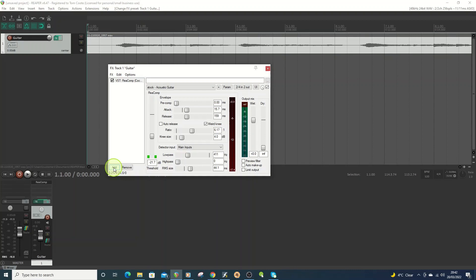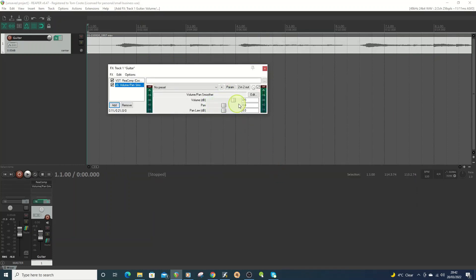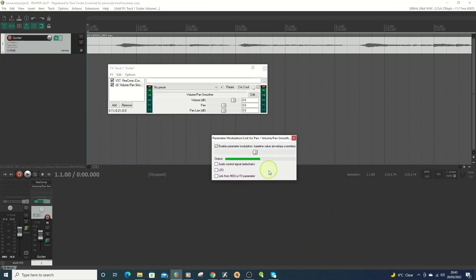A quite common thing in a lot of ambient presets is for the sound to pan wider as the volume increases. To do that, go to Add, then the JS folder, then Volume, and you've got a Volume Pan Smoother — this will move it left or right. I'll automate this by going to Param, Effects Parameter List, and selecting Pan. You can link with MIDI, use another effects parameter, use an LFO — which sends a low frequency oscillator pulse to control width or intensity — but I'm going to use sidechain, so the volume controls the panning backwards and forwards.